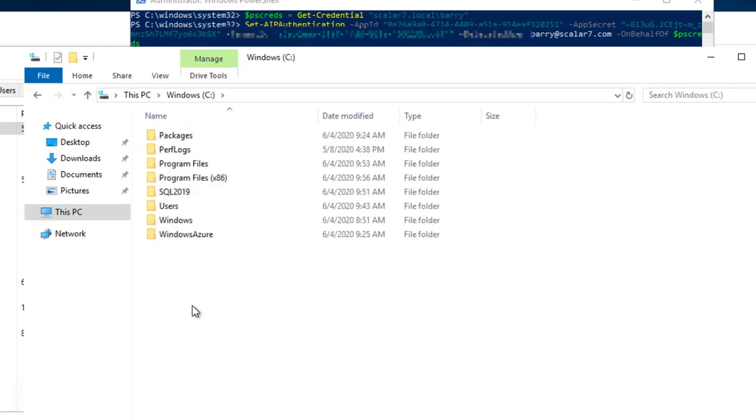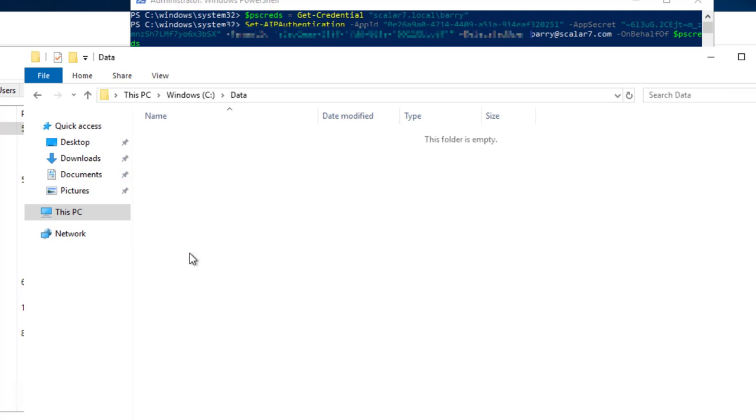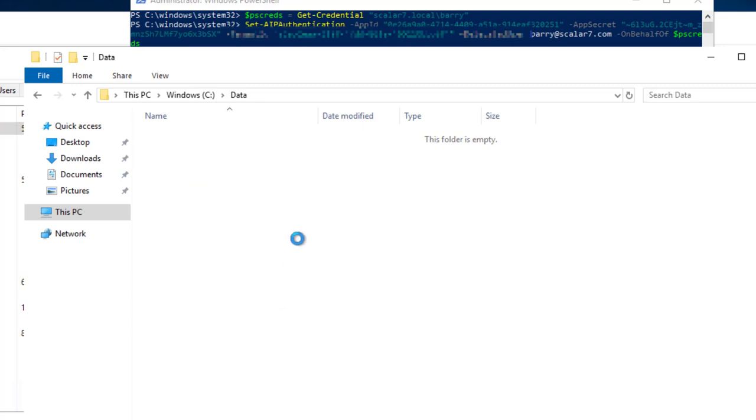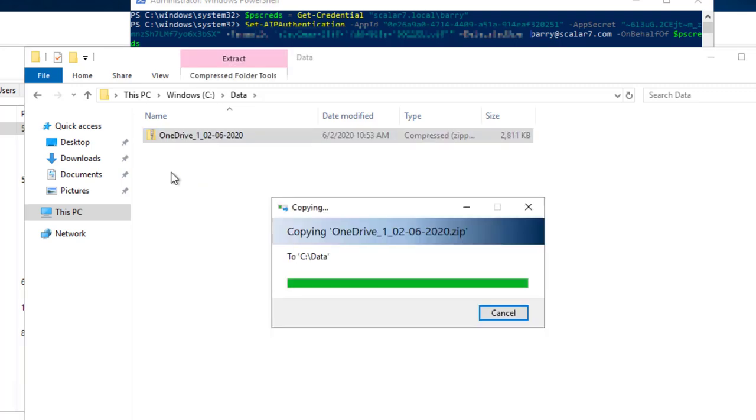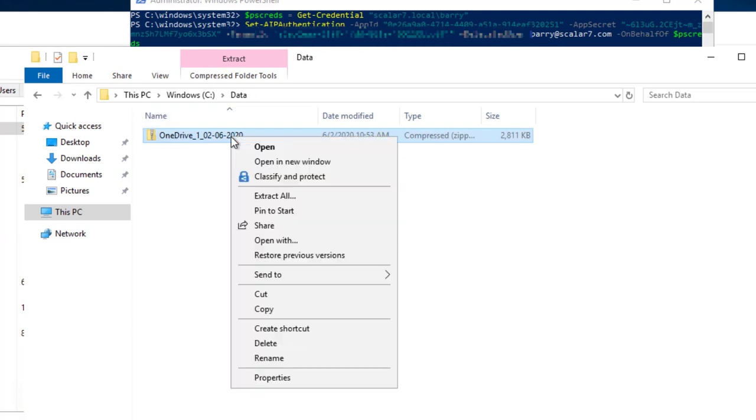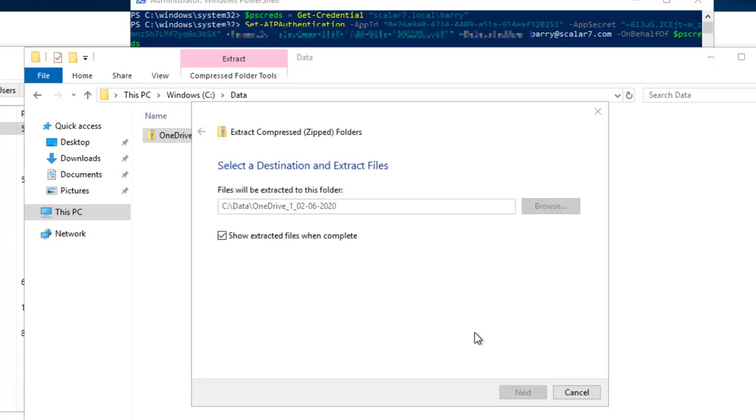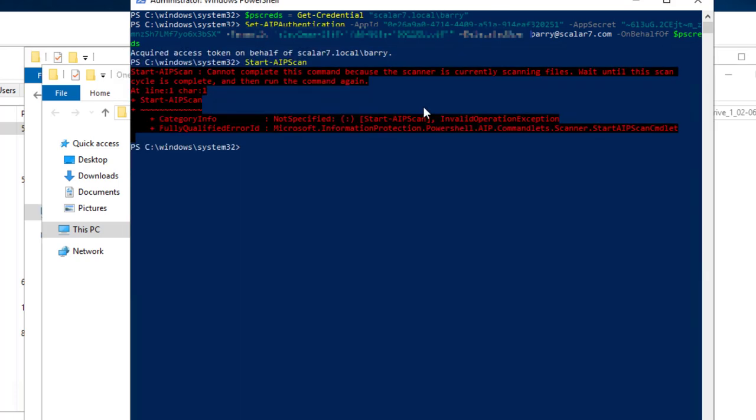So we're back to the VM. We're going to create a new folder directly on the root of C called Data. And then I'm just going to copy and paste a bunch of files into this. So it's got something to scan. Just extract that data. And we've got a bunch of different files in there that we can now scan.